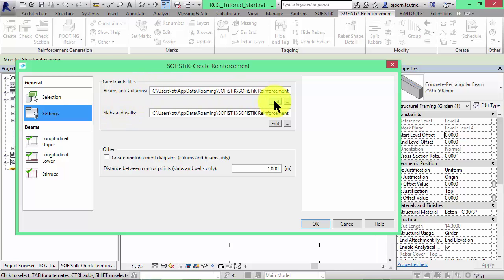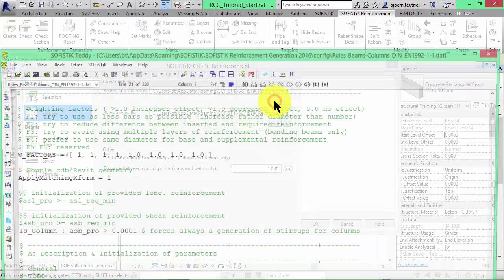Of course we don't want to have a hardcoded black box behavior and of course there are many different design codes all over the world. Different company standards and also the rules may vary even between engineers in the same office. In other words, these constraints files allow you to standardize reinforcement design regarding your preferences. In order to do that for beams and columns click on Edit here.